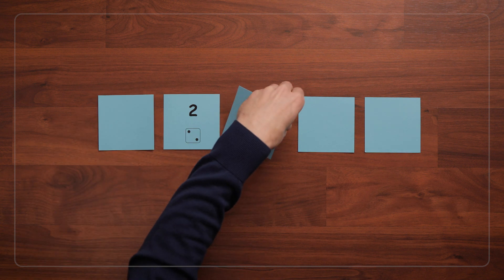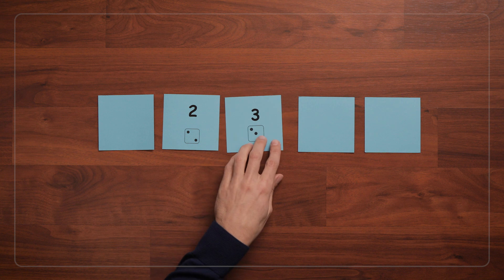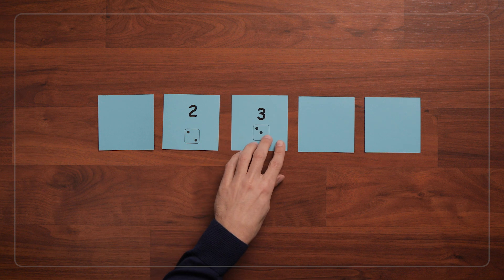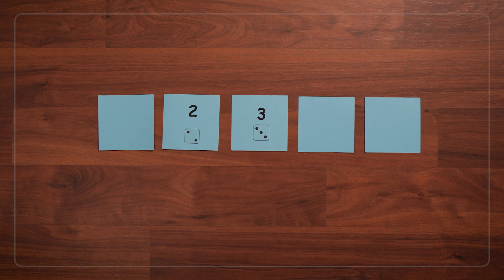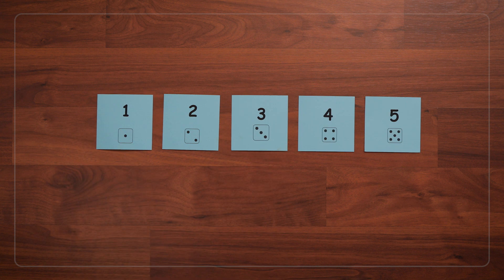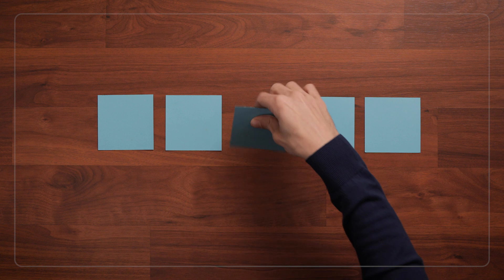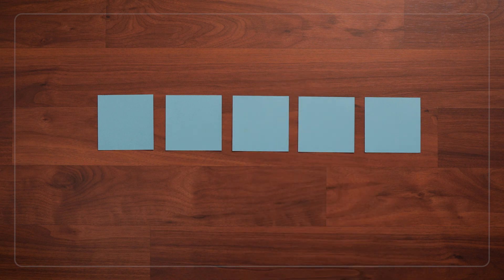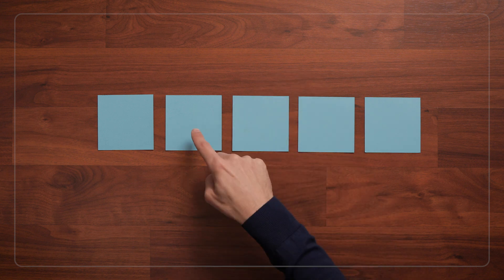After you turn over a card, you can either leave the card face up and play until all the cards have been revealed, or you can turn the card back over after each turn and keep playing without a specific stopping point.